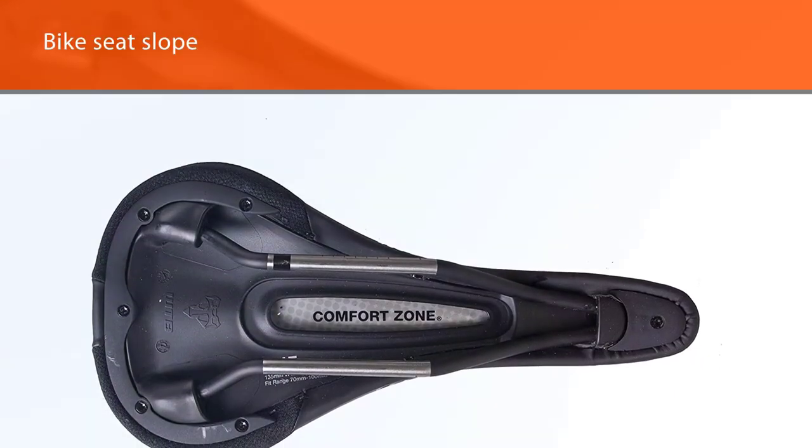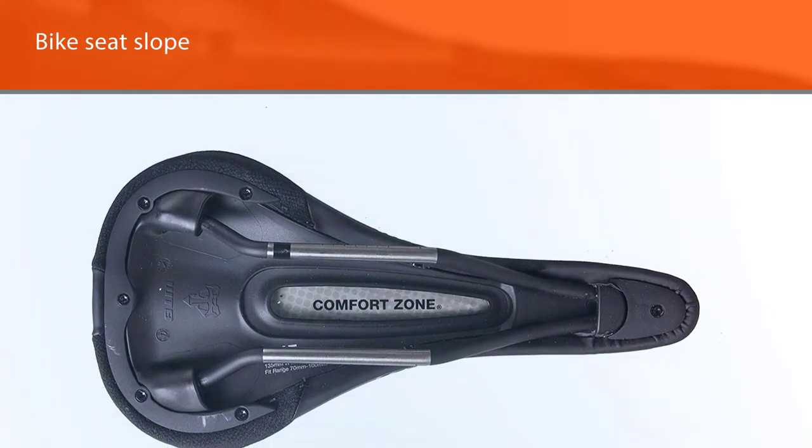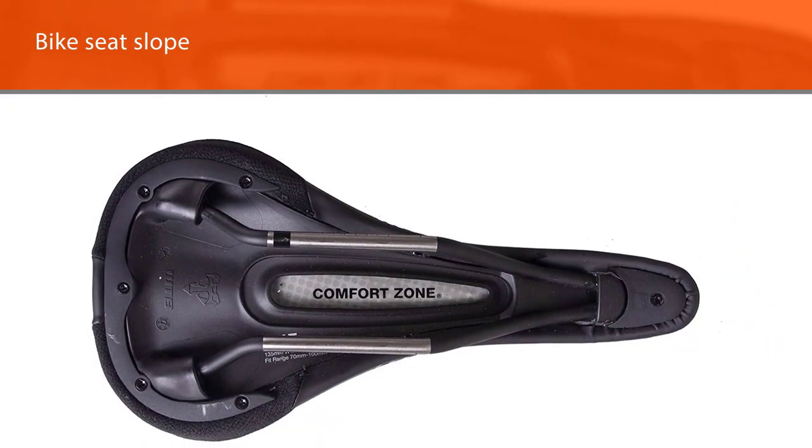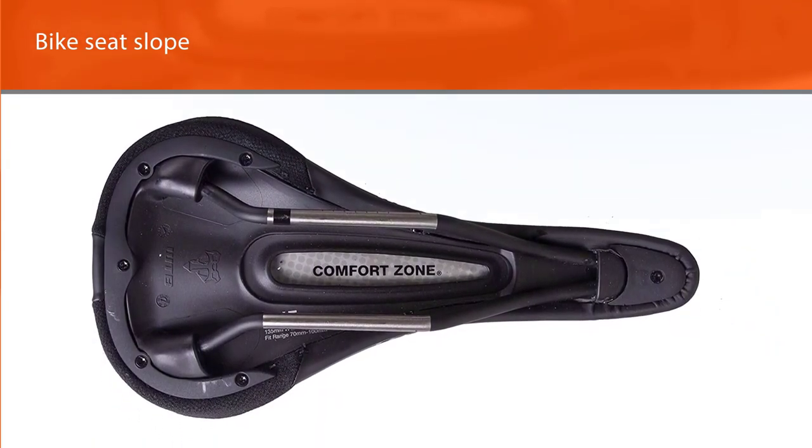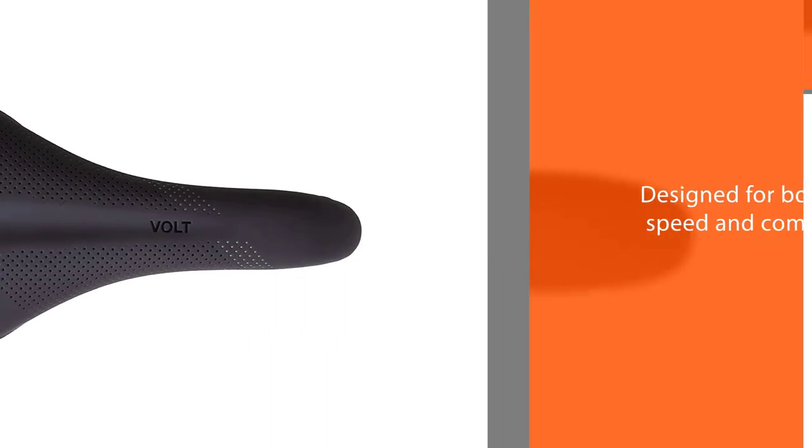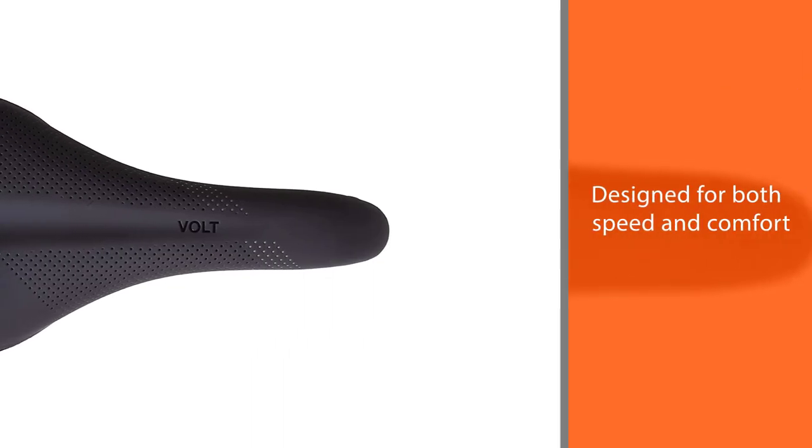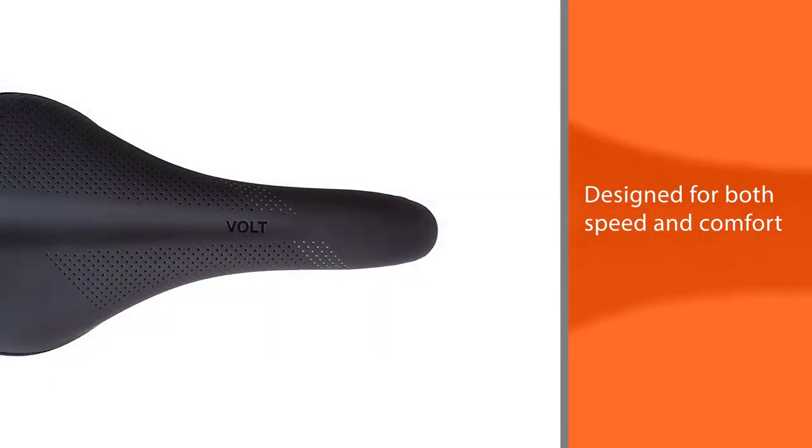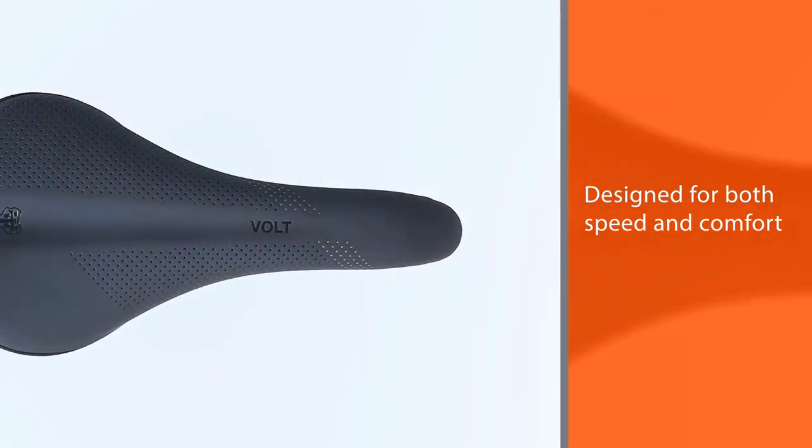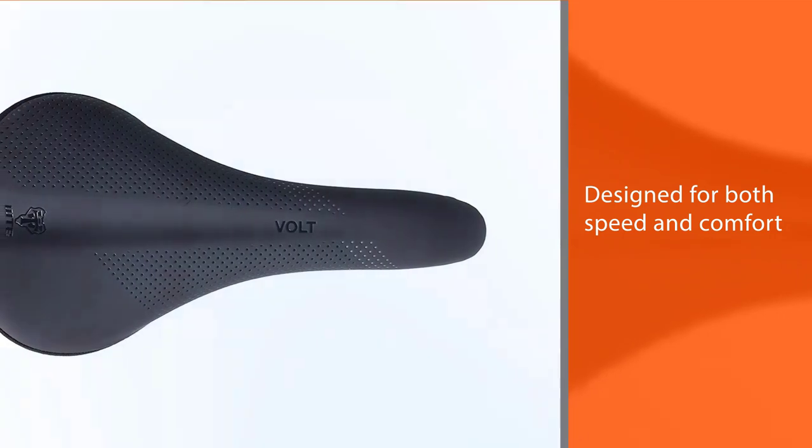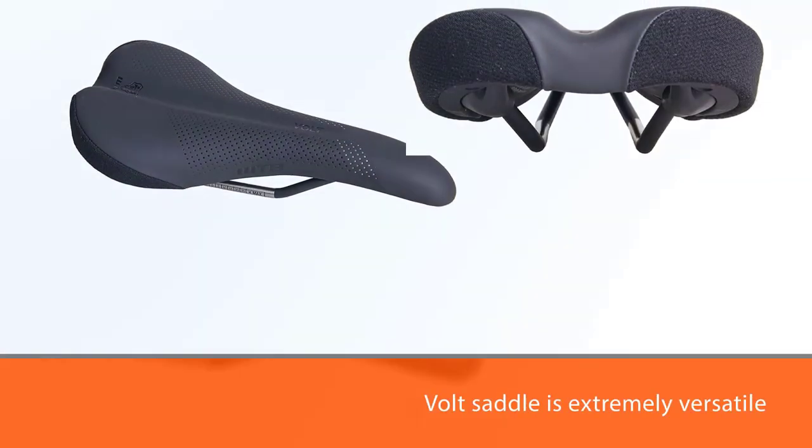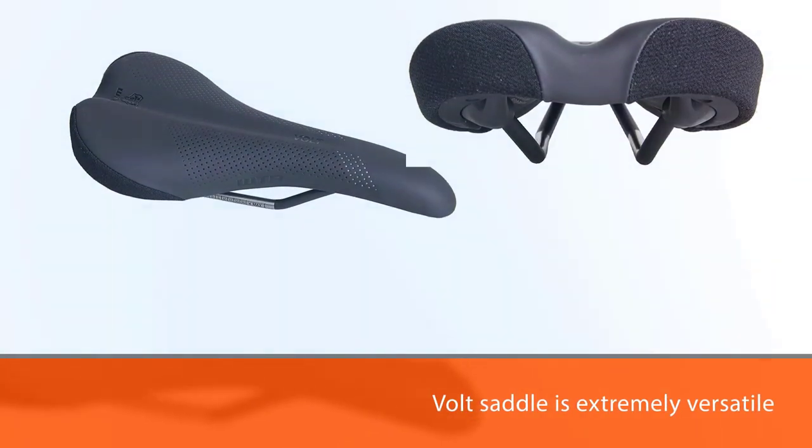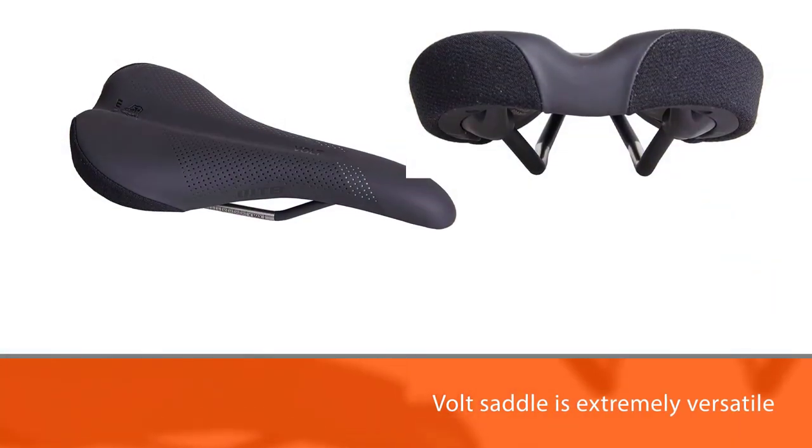There is an upward curved tail at the back of the bike seat and then the nose of the seat is angled downward. The bike seat slope helps position your hips higher so that it is easier to push down on the pedals and get the most power from each push. This bike seat is shaped and designed for both speed and comfort. This Volt saddle is extremely versatile.